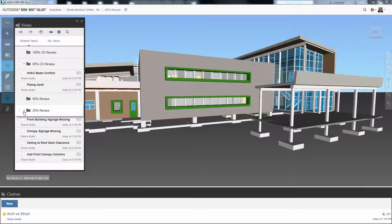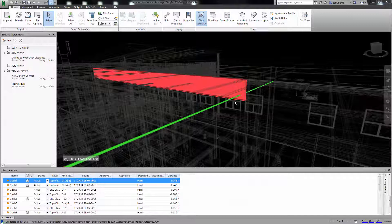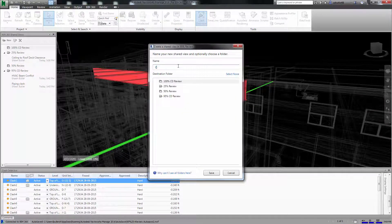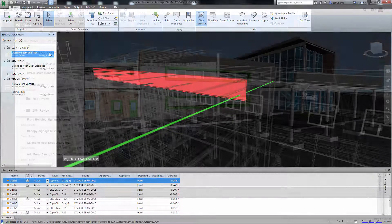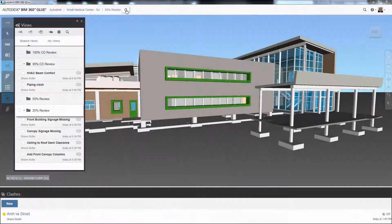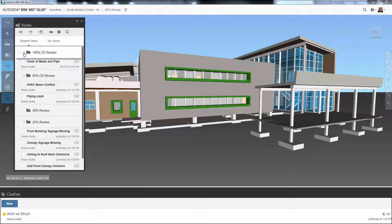This provides real-time access across clients. Here in Navisworks, a shared view of a clash is created and shared in the 100% CD review folder. Now the team can open the folder and review the issue in real-time.